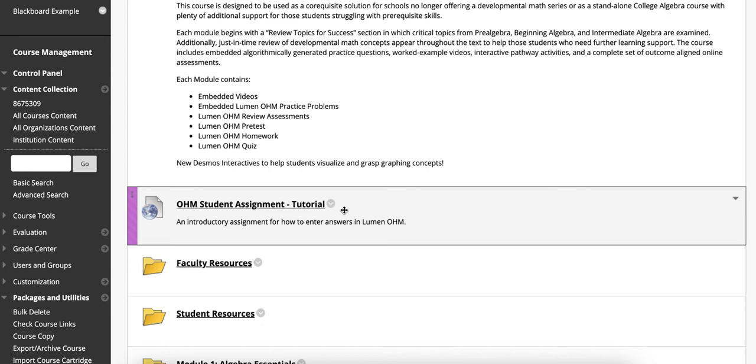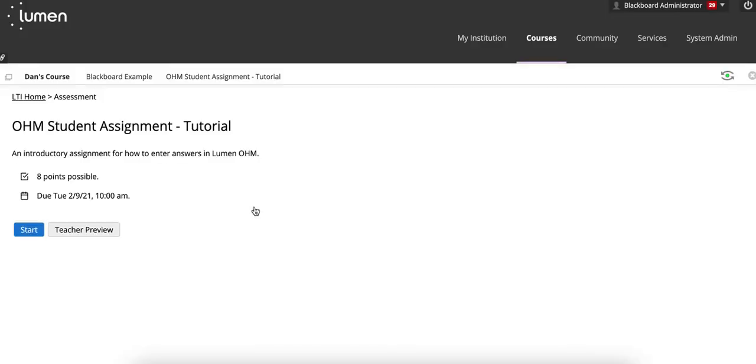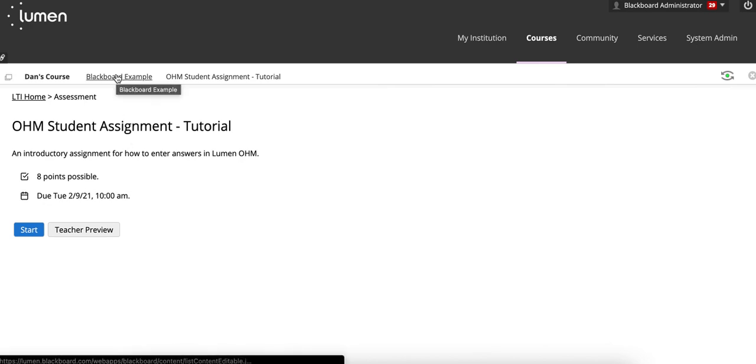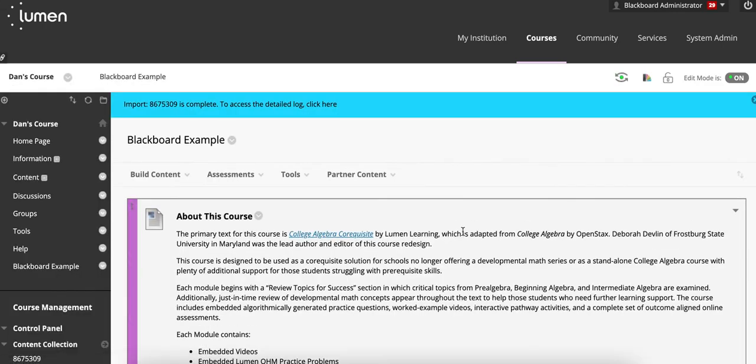If you have questions, please click on the individual assignment and see what the real due date is if you need to compare against what the due date visible in the OHM course is versus what you have displayed in your Blackboard, D2L, or Moodle course.